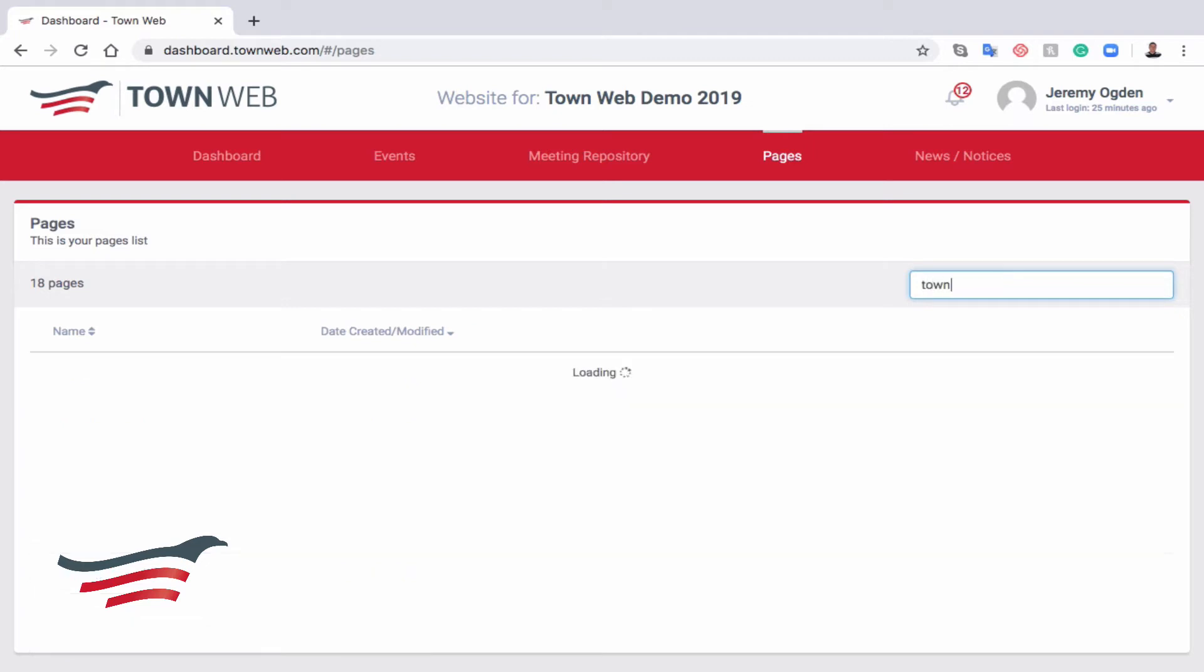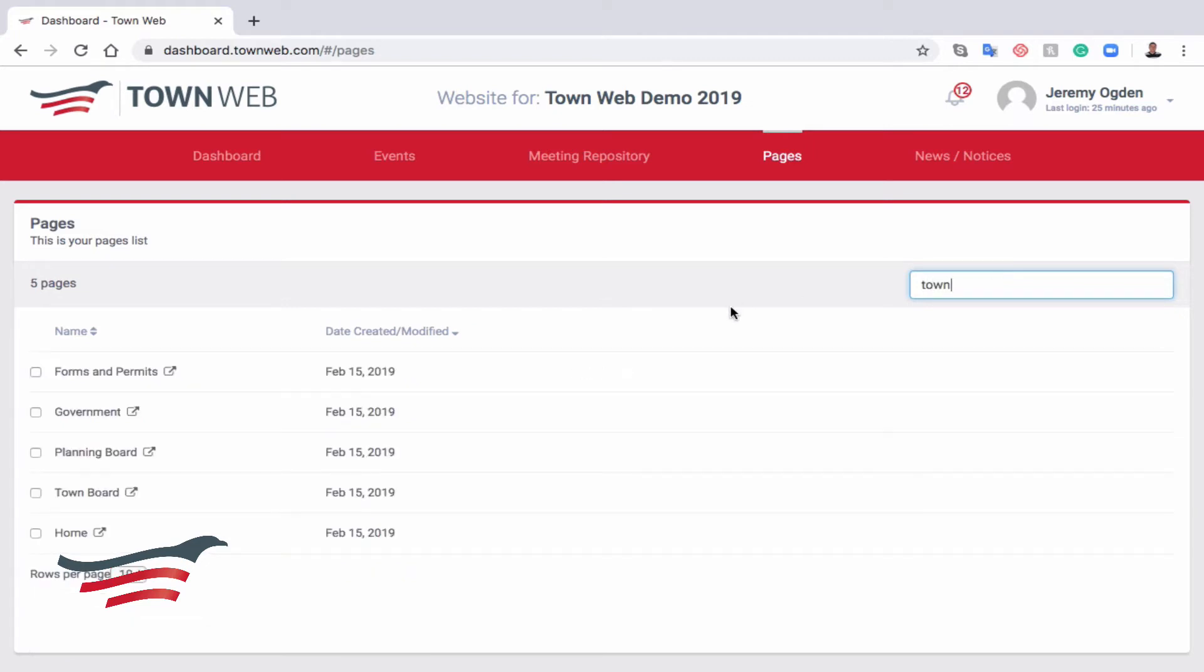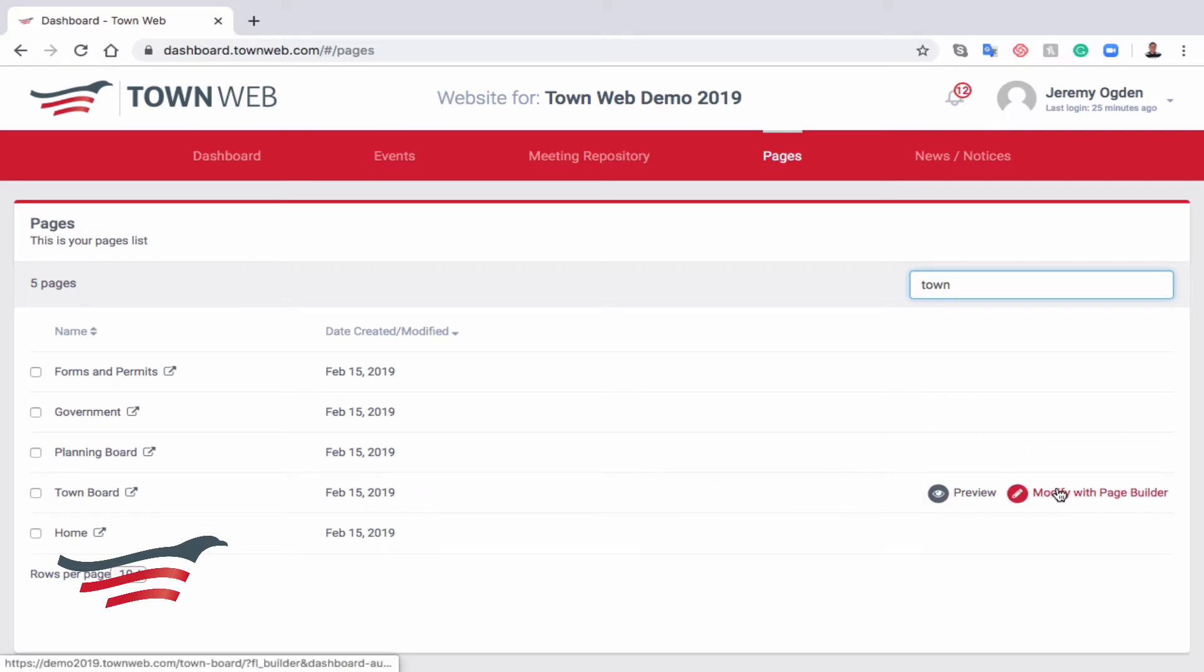Let's look for town, so we can find the town board. We're going to edit the town board. Navigate over to the right side of the page and click Modify with Page Builder.